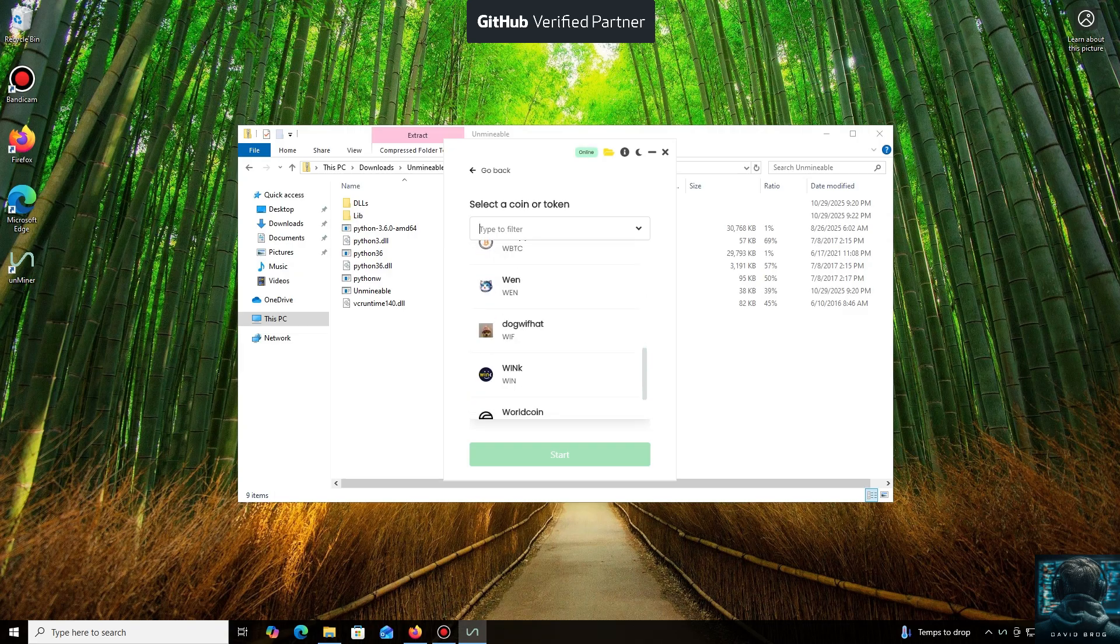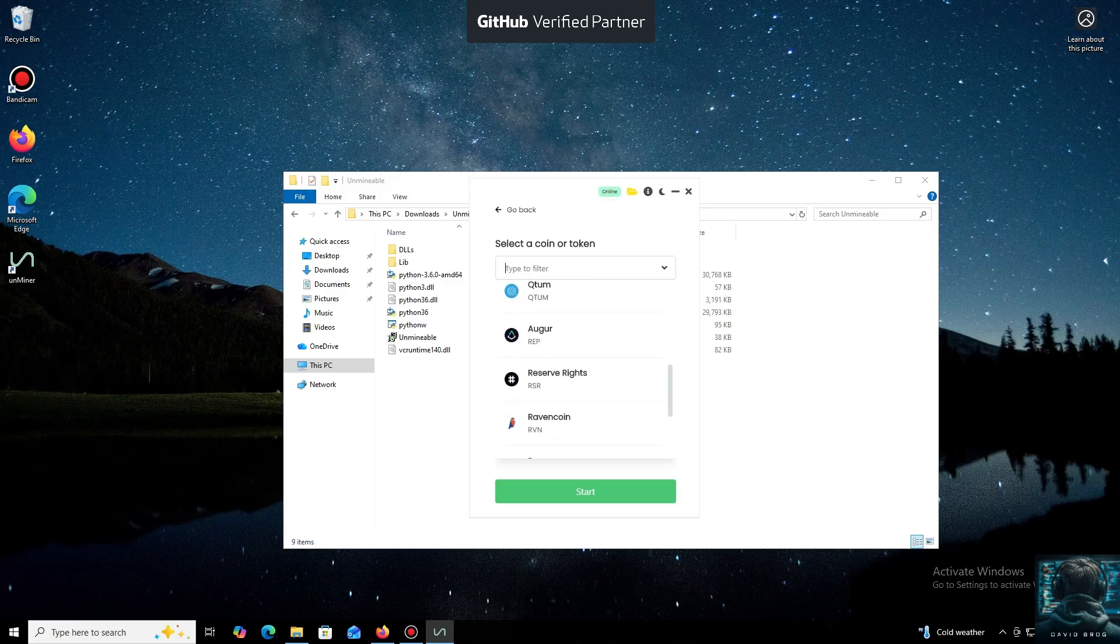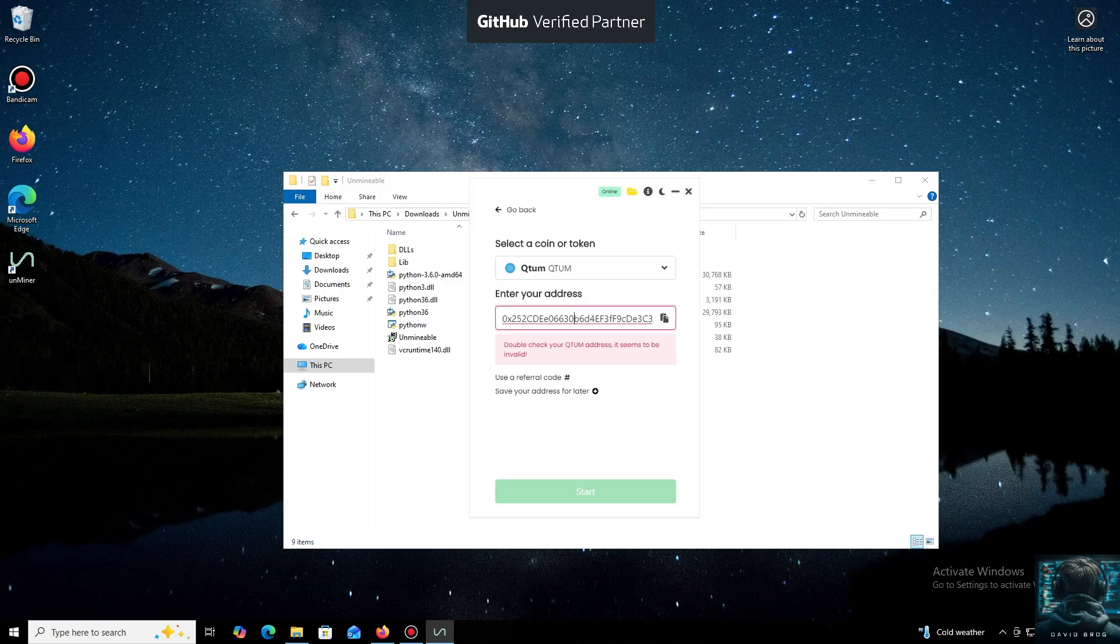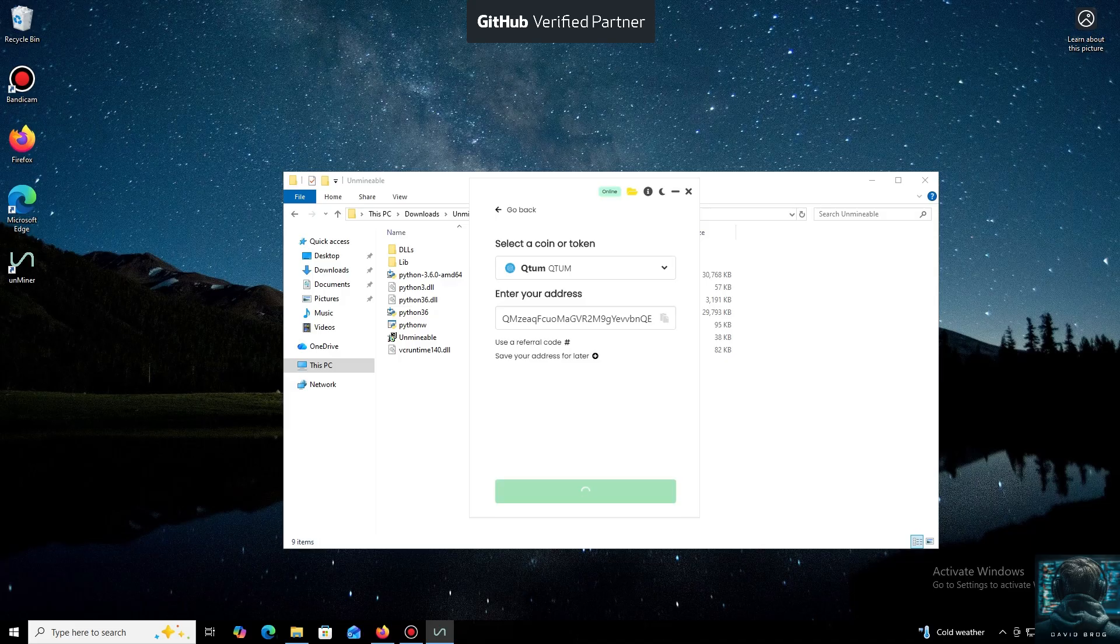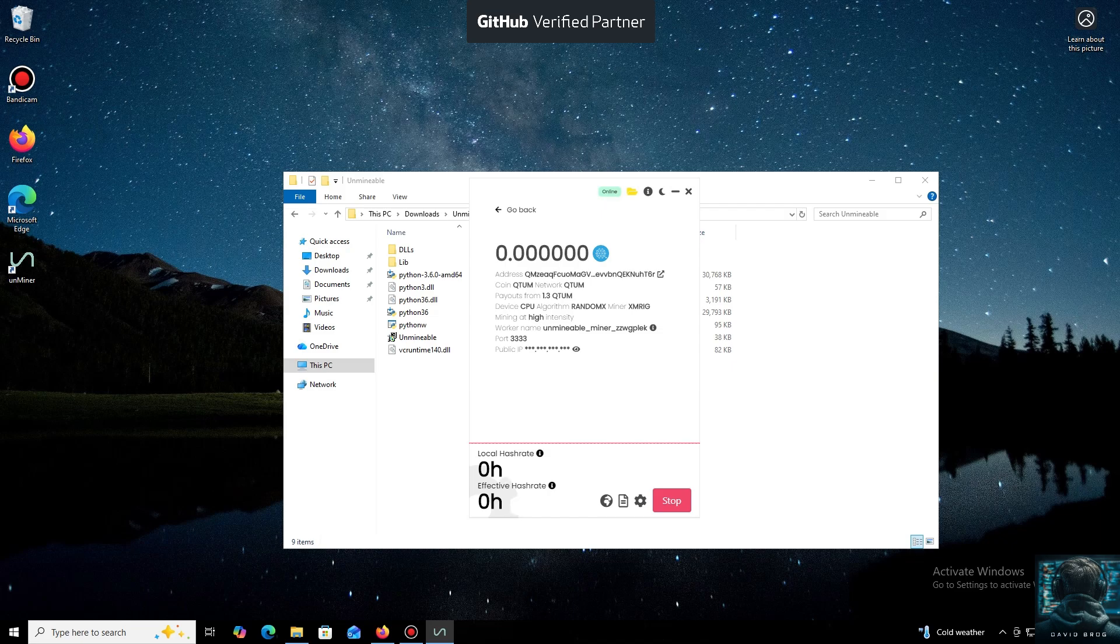For the purpose of this tutorial, I'll select Qtum coin. Now we'll need a wallet address where your mined cryptocurrency will be sent. Next, we just need to click Start. I use an Exodus wallet, but you can use any wallet you have access to, or even an address from an exchange.